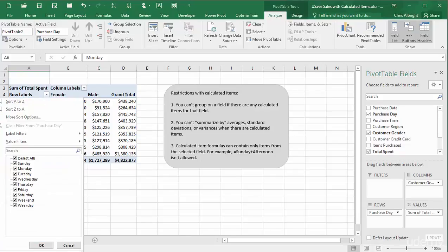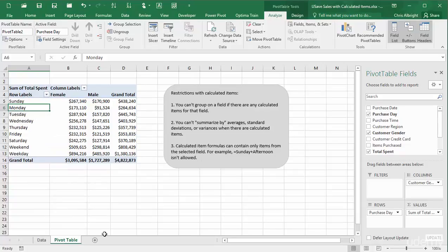If I want to modify or delete the calculated items, I can go back into the insert calculated item dialog box, select one of the calculated items at the top, and modify or delete.